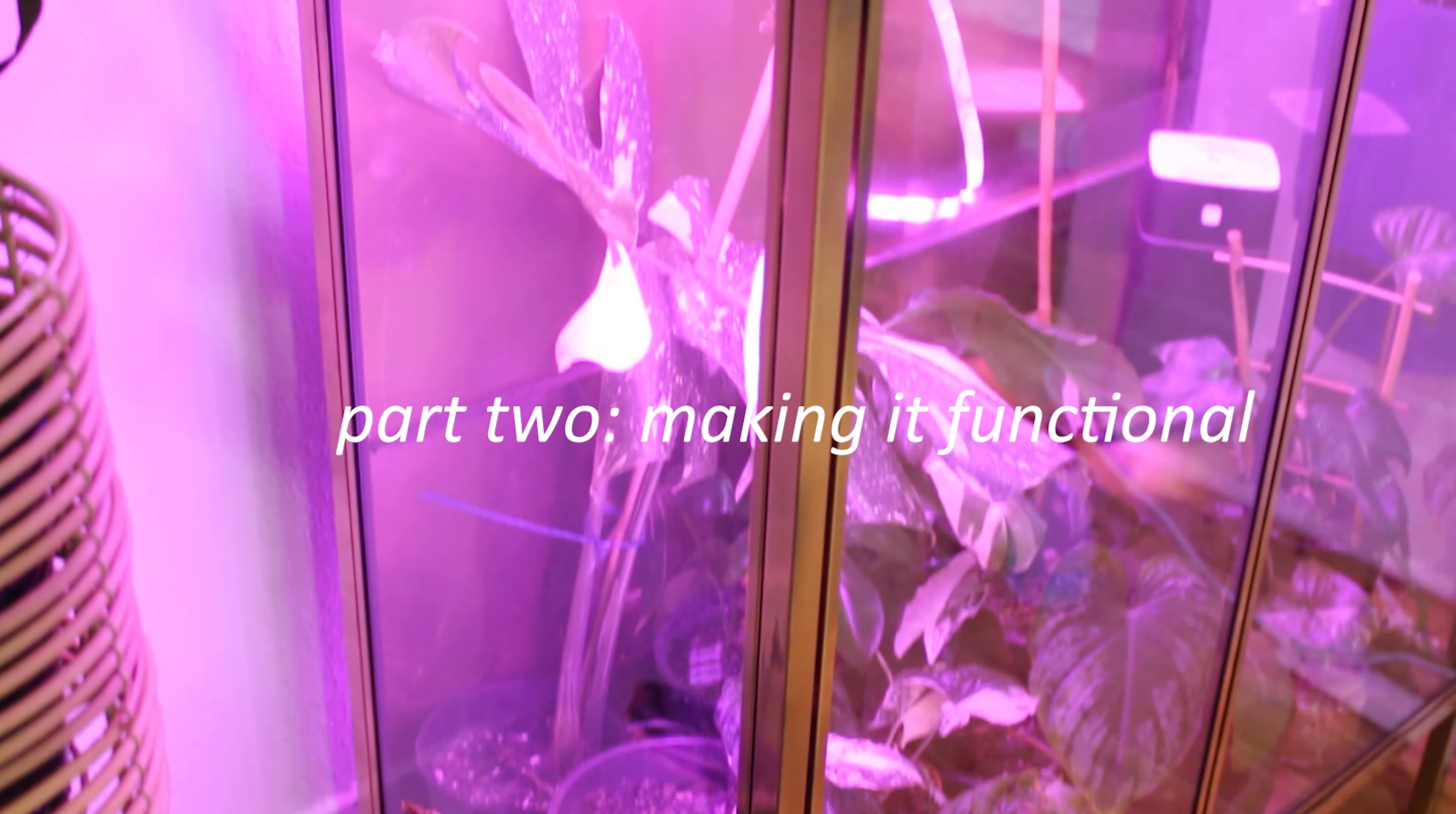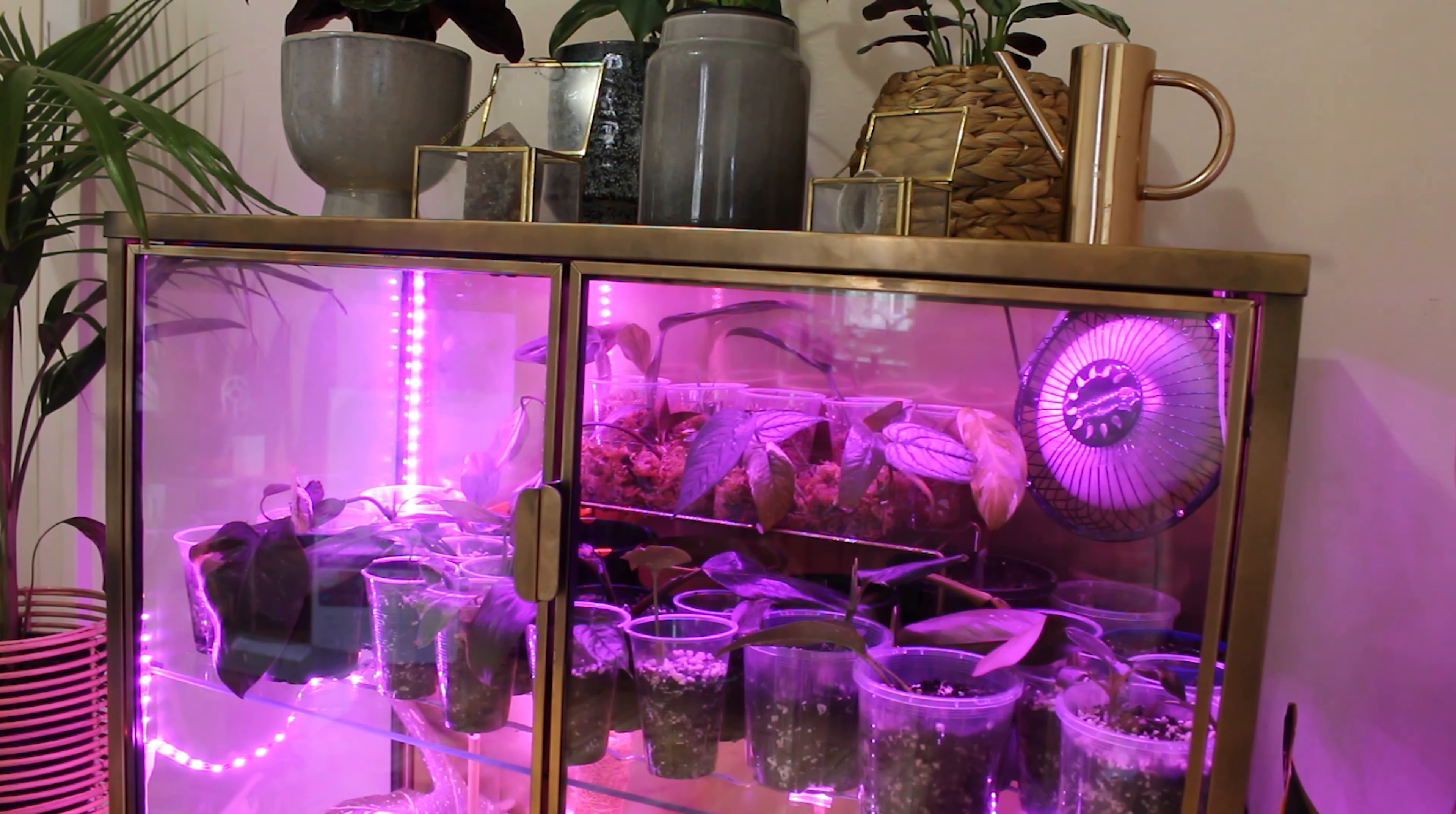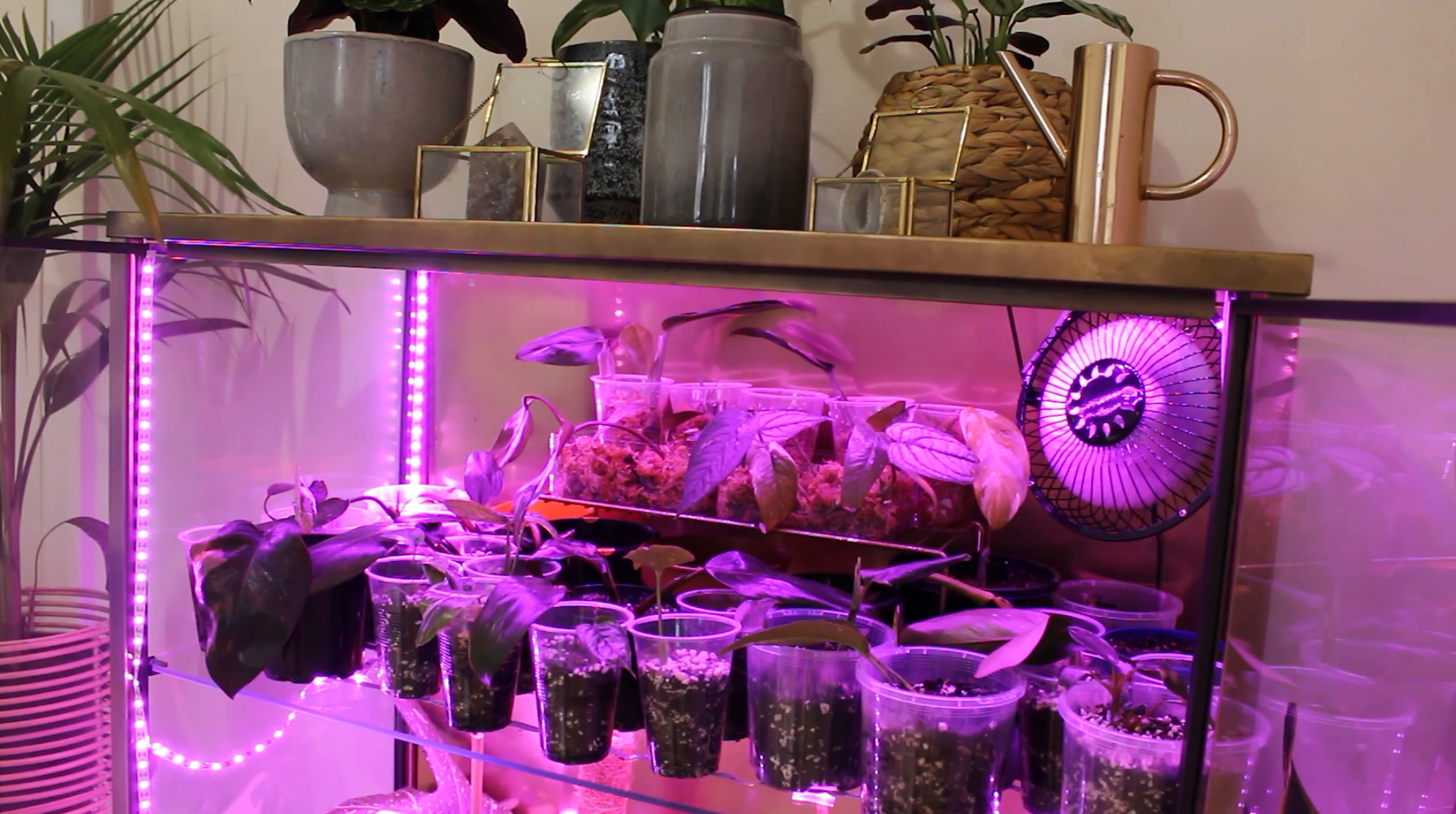For part two, we'll go through the features and accessories of the cabinet that make it a good home for plant babies. So there are two main mods that we made to the overall structure of the cabinet. Firstly, we left the bottom half of the two back panels loose so that we could slide cables out the back of them. And secondly, we drilled two holes in the top and used cable ties to secure a mini fan to them. It's a good idea to have a fan in your cabinet to increase airflow. It prevents fungal infections and diseases. I actually need to get another one for the bottom tier of this greenhouse.